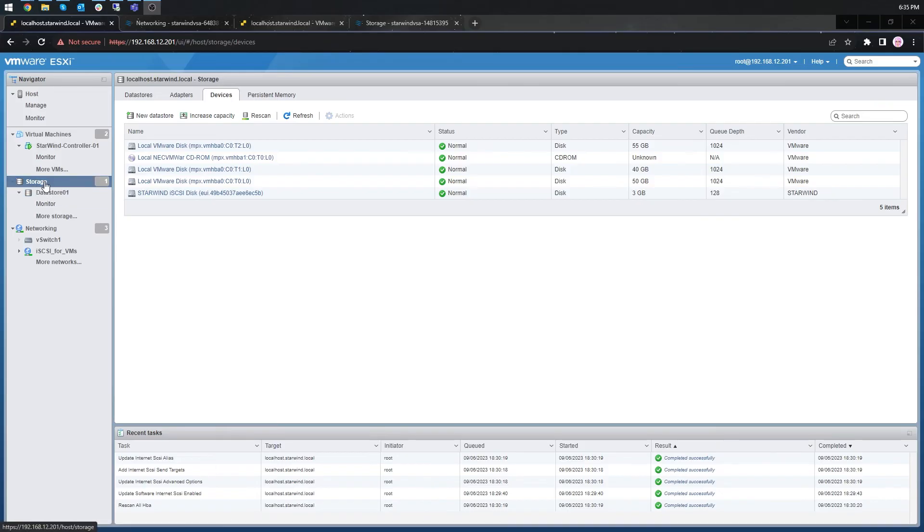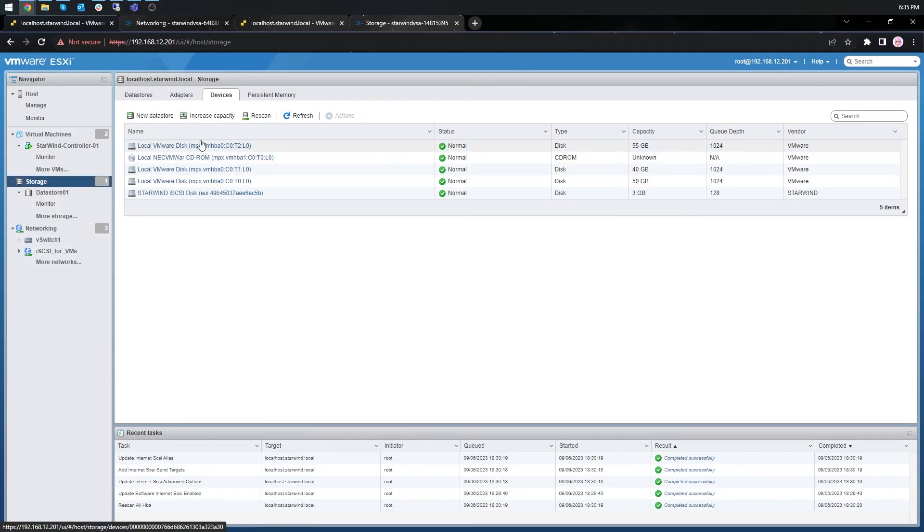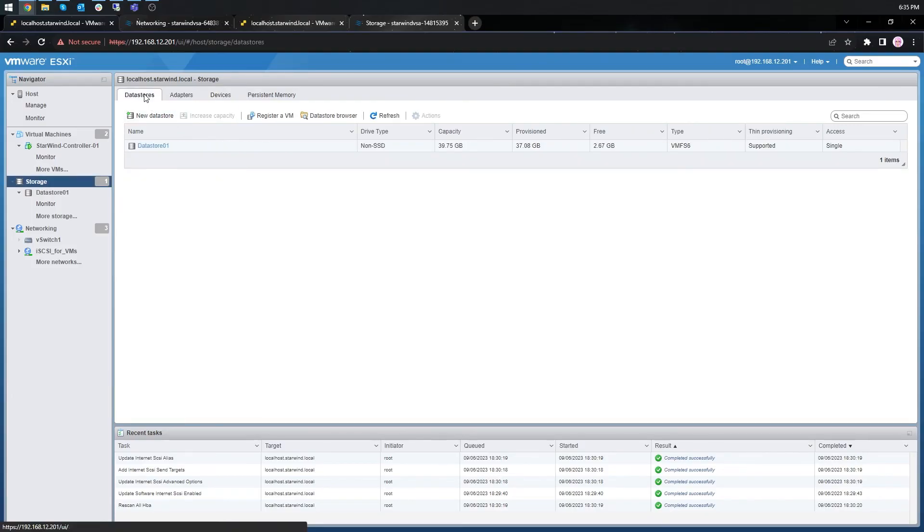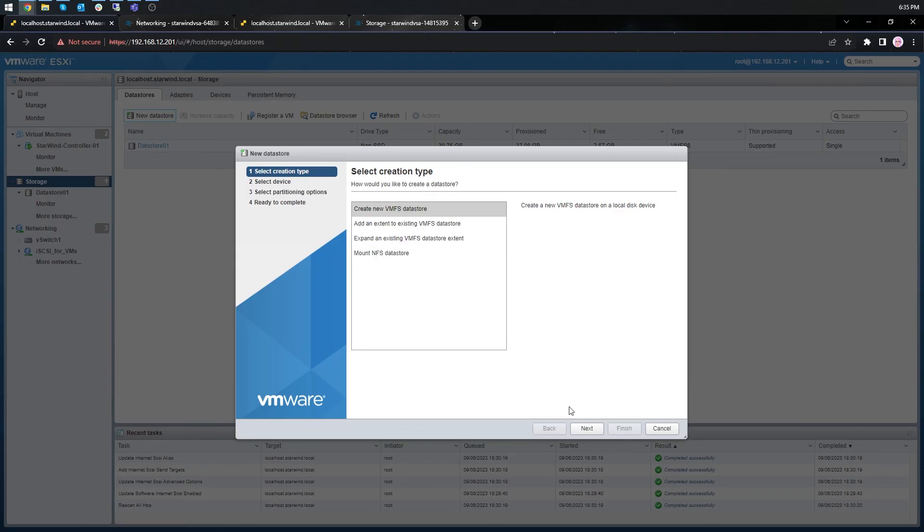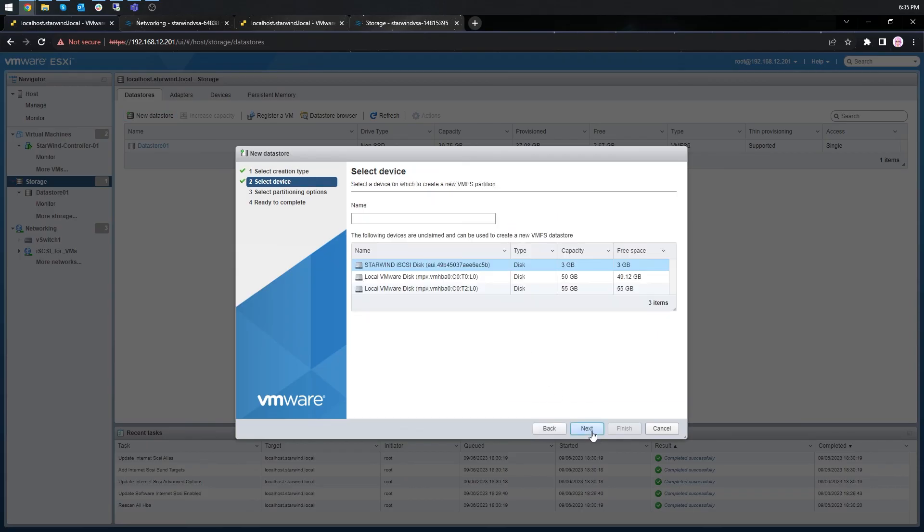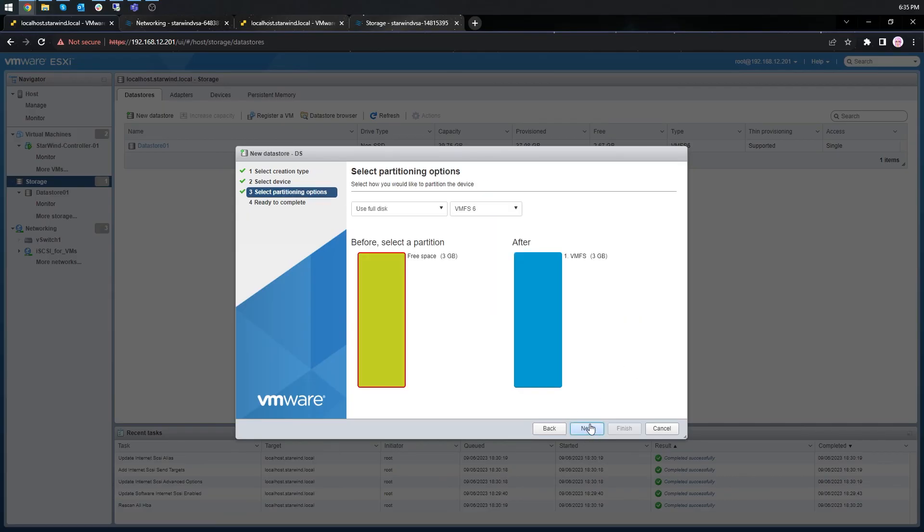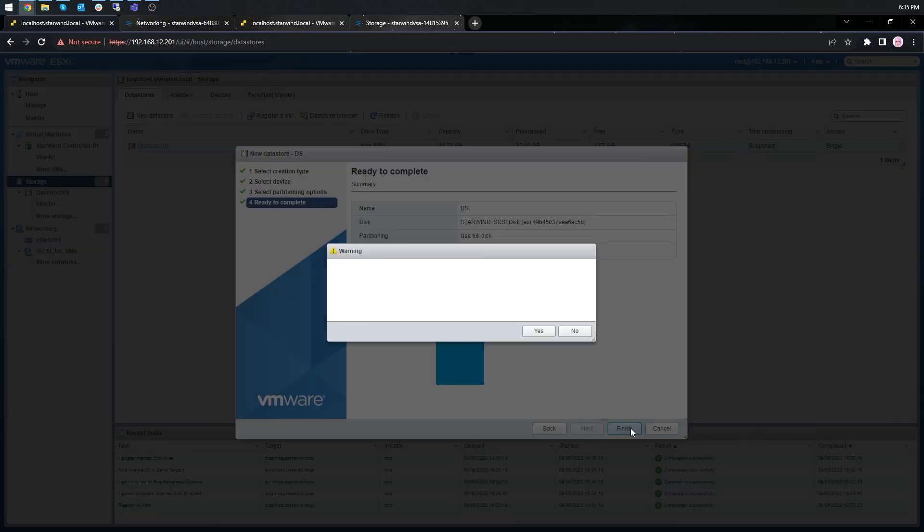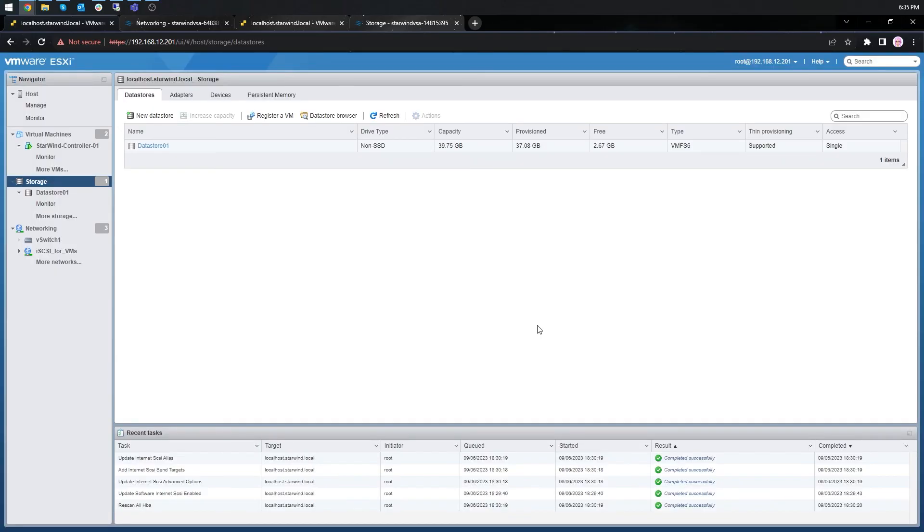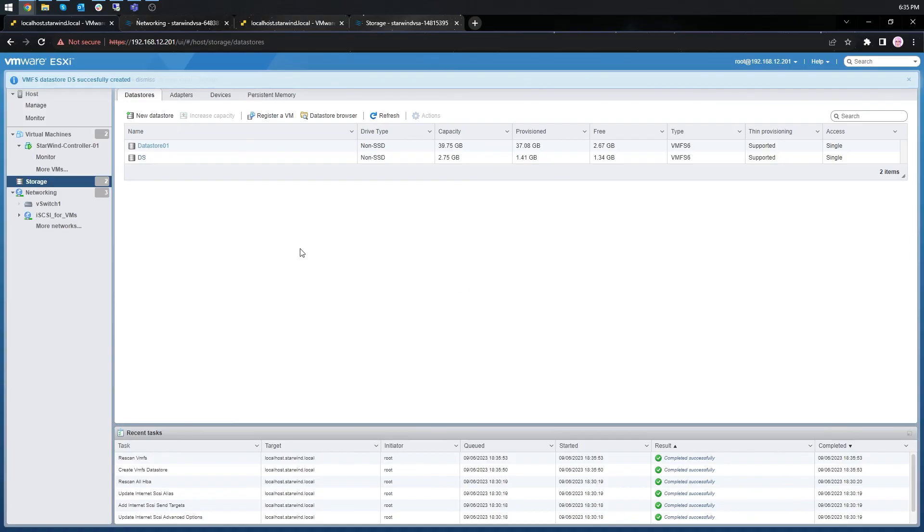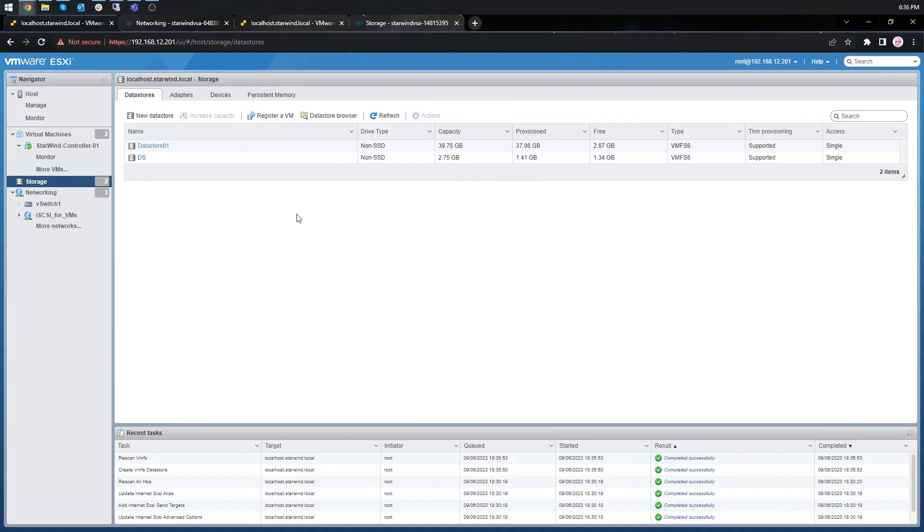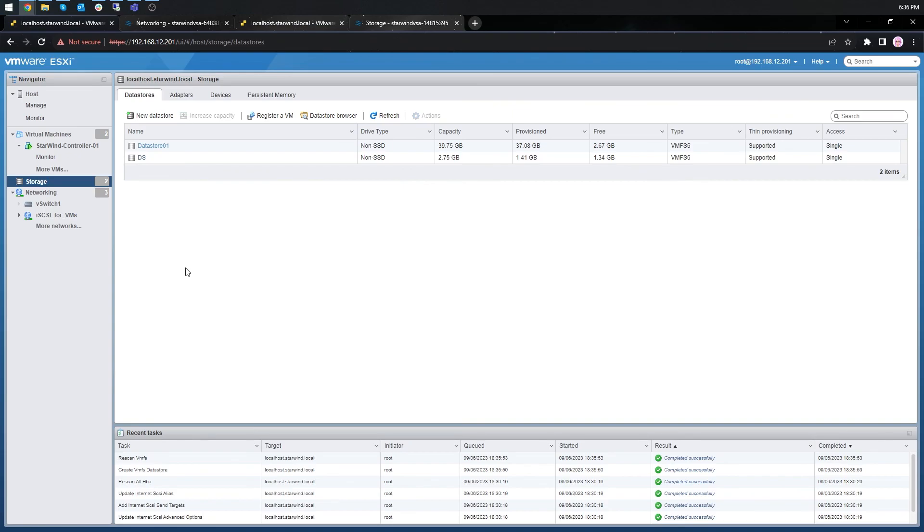Now open the storage tab on one of your hosts. Go to the data stores and just create a new data store. Choose the starwind iSCSI disk as the source of the data store. Choose the size of the data store and finish the data store creation. Now whenever the server is rebooted you would need to rescan the storage so the vSphere can see it again. But thanks to Starwind we have an automatic storage rescan script that allows us to avoid this manual step. So you can find it in our complete installation and configuration guide on the website.